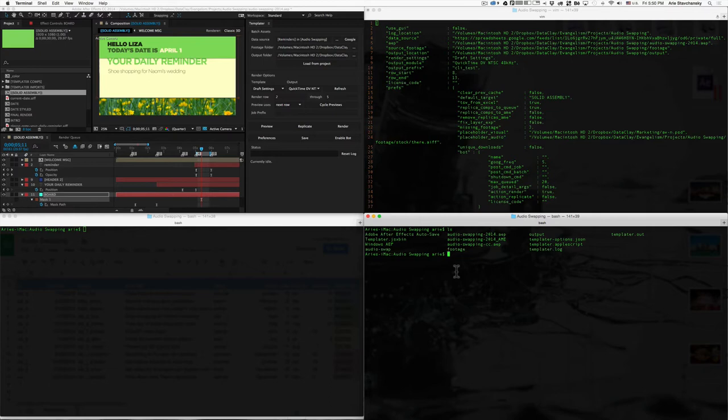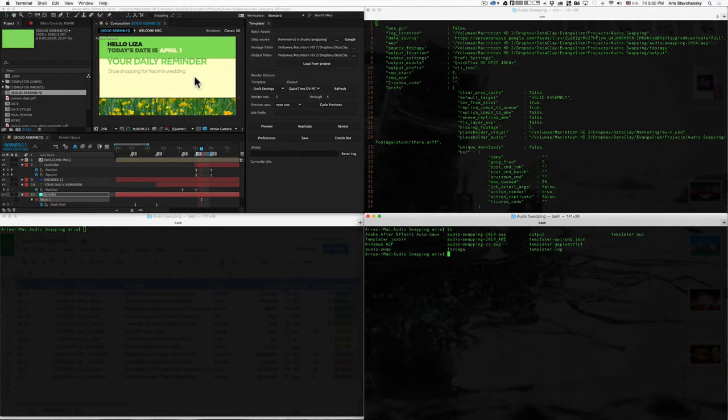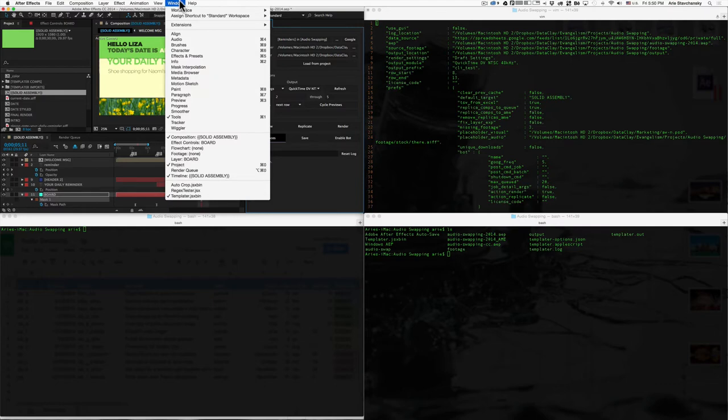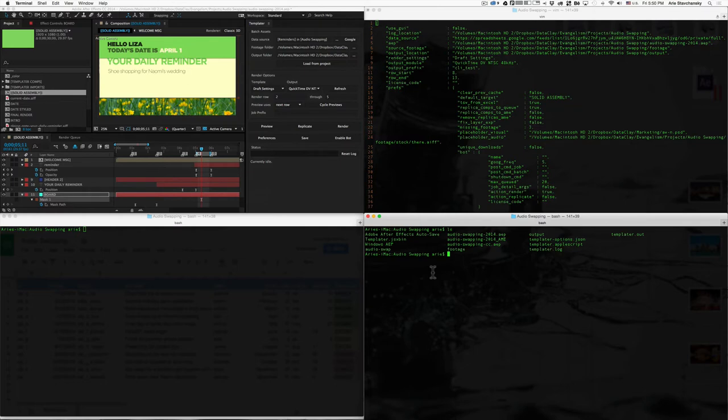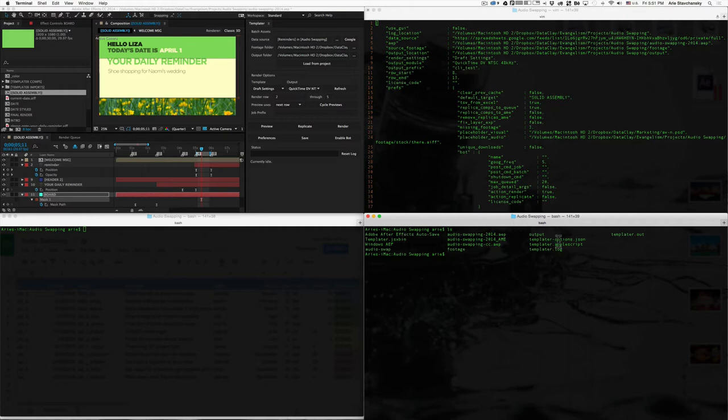Now, one peculiar thing that you'll notice is that templater.jsxbin is in this directory. So, yes, you do have to put templater.jsxbin within the script UI folder if you're going to use the window command here, and it'll show up there. But for the purposes of the command line, you'll want to put the jsxbin file in the same place where the .applescript file does.